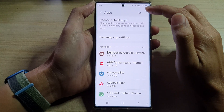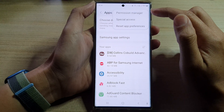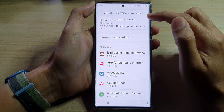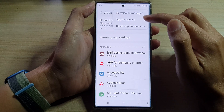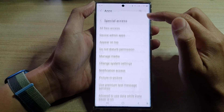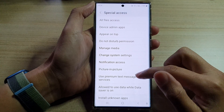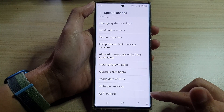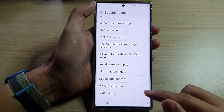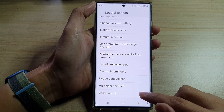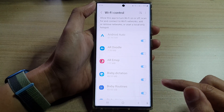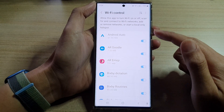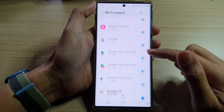Next, tap on the option key at the top and from the pop-up menu tap on Special Access. In here, go down to the last option in the menu and tap on Wi-Fi Control.